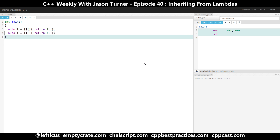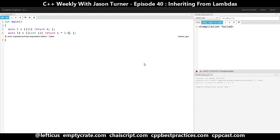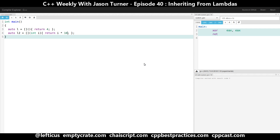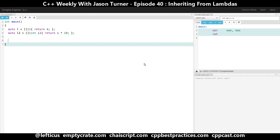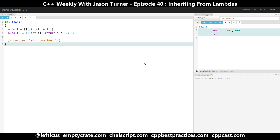So if we have one that takes zero parameters and returns 4, and one that takes an int and returns i times 10 — this is not a very exciting example, but I'm trying to get to a point. Now, if we wanted to combine these so that we could just call one thing, we want to call our combined lambda with a 4, or with no parameters. What are we going to do to make this possible?